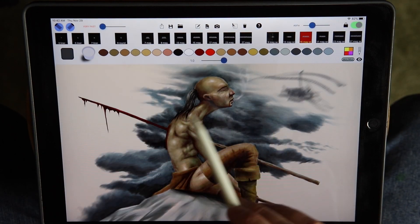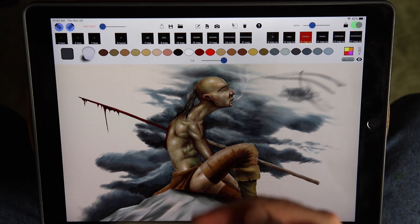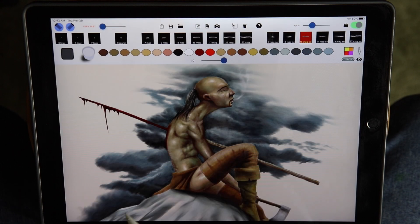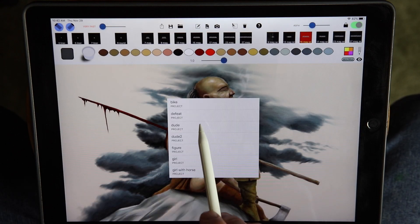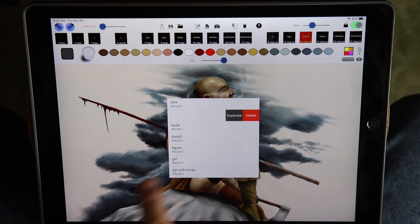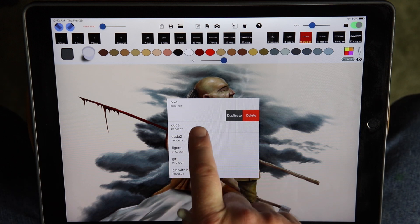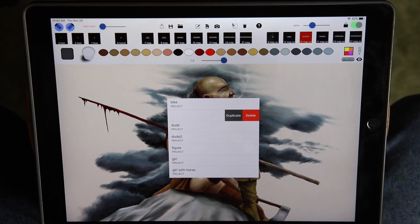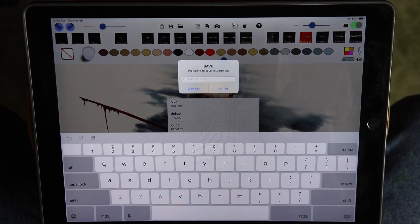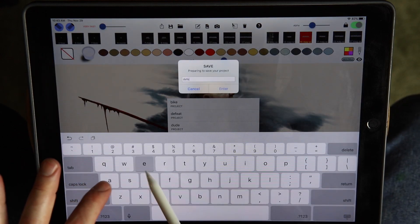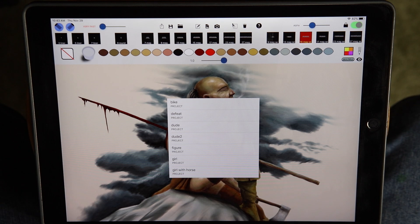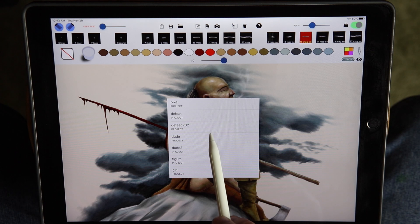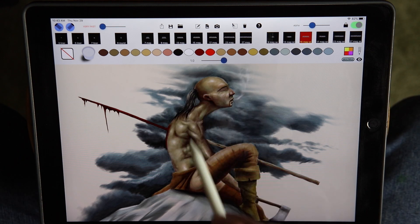If you want to do incremental saves, you can save your project under a different name. Click the folder icon, find your currently opened project, and swipe left — there will be a duplicate button. Note it's only available for the currently opened project. Swipe left and choose duplicate, then type in a new name. It confirms it's been saved and there it is in the menu. Close the menu and now you'll be working on the newer project.